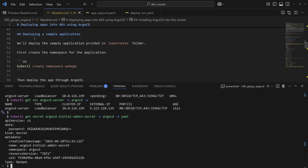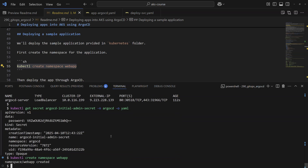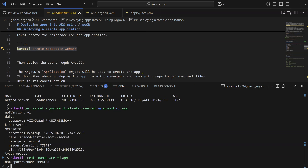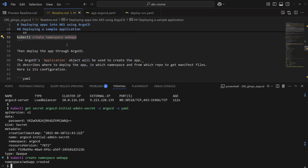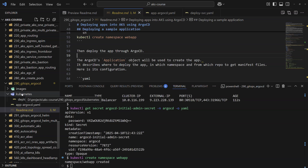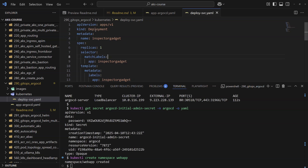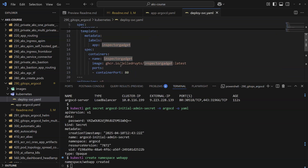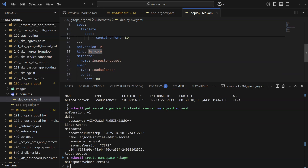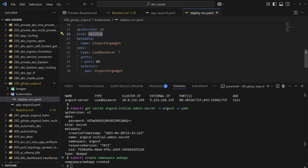I'll go to the section for deploying a sample application into its own namespace, which I'll call webapp. The application to deploy is located under the folder kubernetes, containing a deploy and a service. The deployment runs one replica of the inspector-gadget Docker image available in this GitHub repository, and the service exposes that deployment through a public load balancer on port 80.